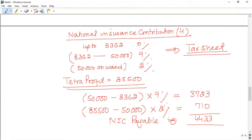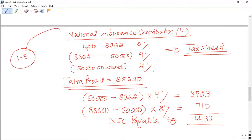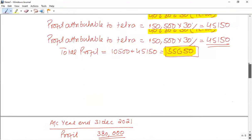If the profit element is correct, the NIC calculation is very easy. Even if you apply a wrong profit, you can still get some marks for applying the NIC rule correctly. The examiner has allocated 1.5 marks for NIC, so you can easily earn these marks.